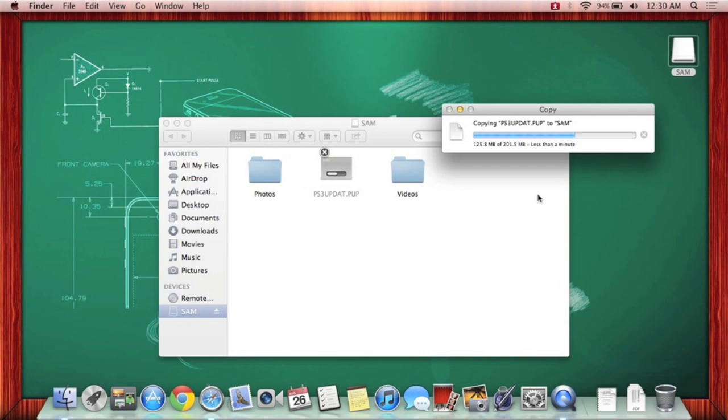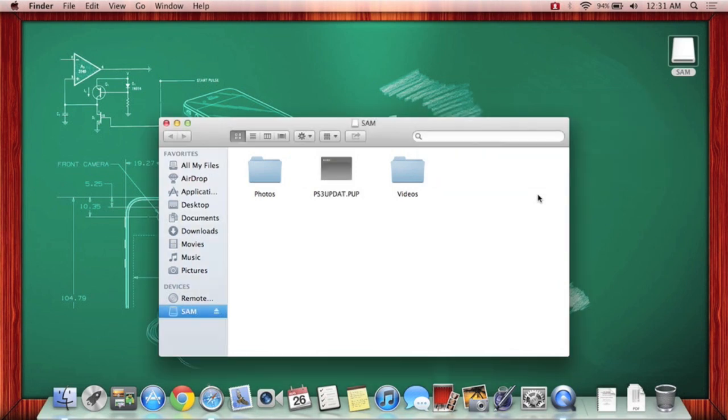Alright. So give it a second to download. Sorry about that. Yeah, it takes a little bit for it to actually copy onto your flash drive. I'm not sure if it's just for me, but yeah.